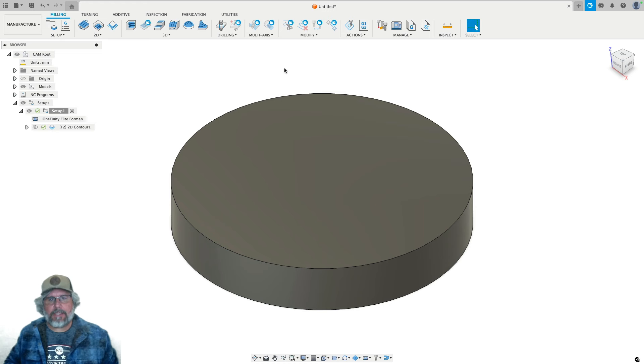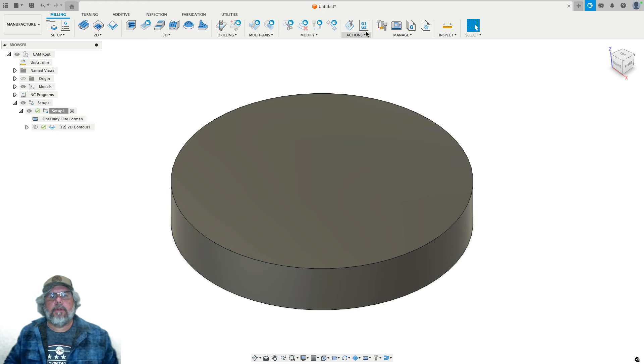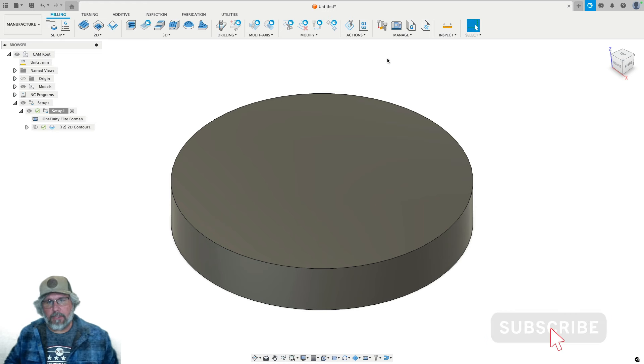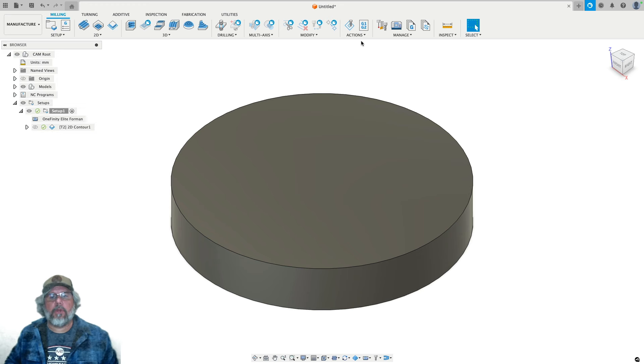It turns out Fusion has the capability built in to do that, and under normal circumstances it's very easy to set up. I'll show you what that looks like.